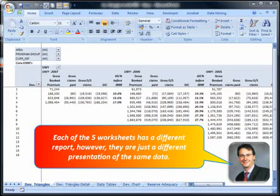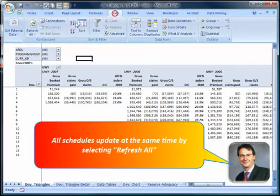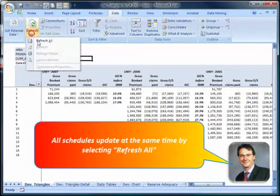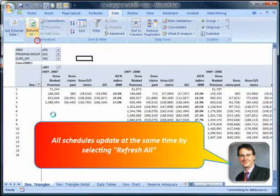Each of the five worksheets has a different report, however they are just a different presentation of the same data. All schedules update at the same time by selecting Refresh All.